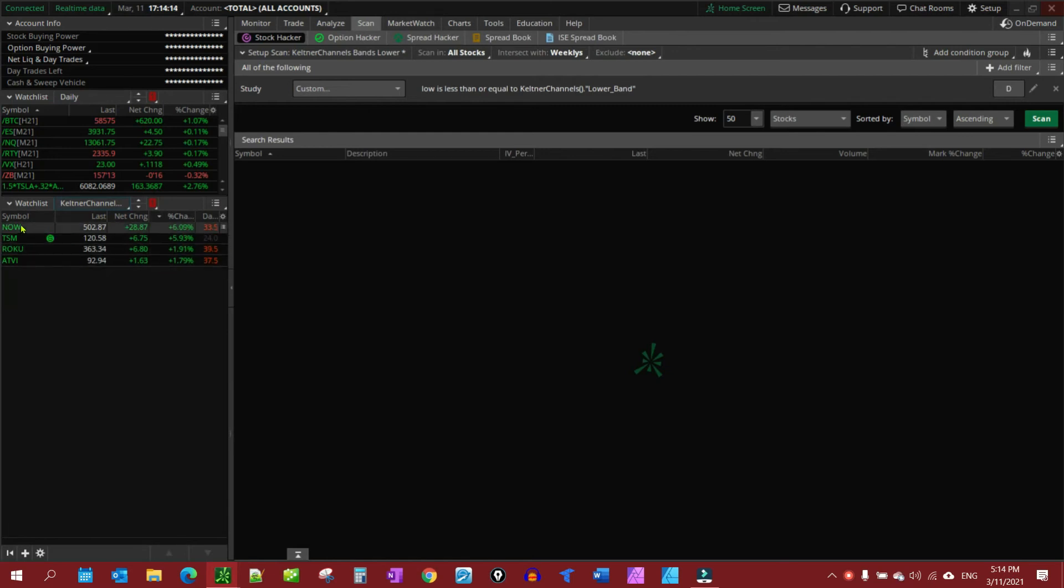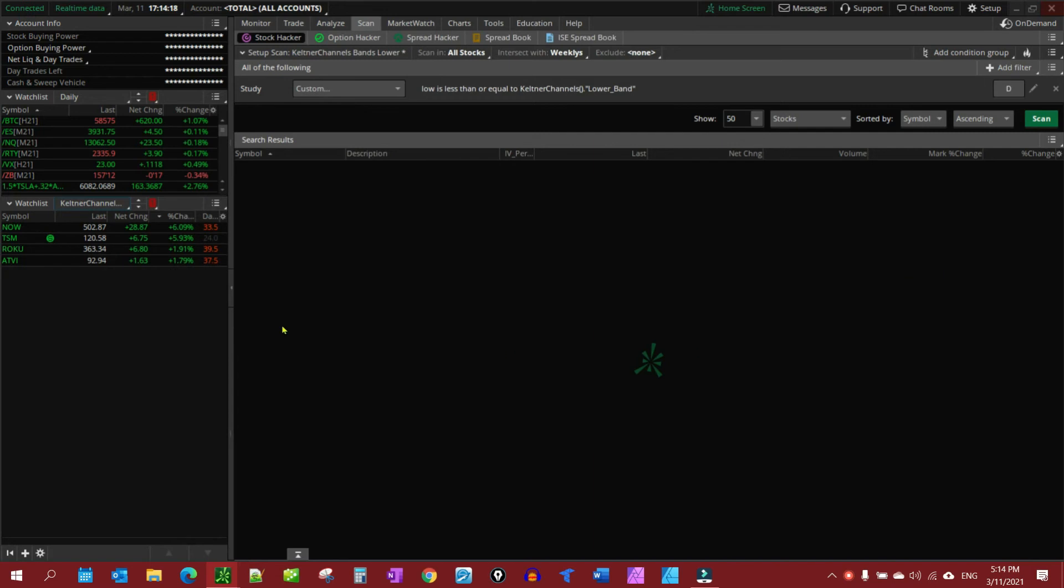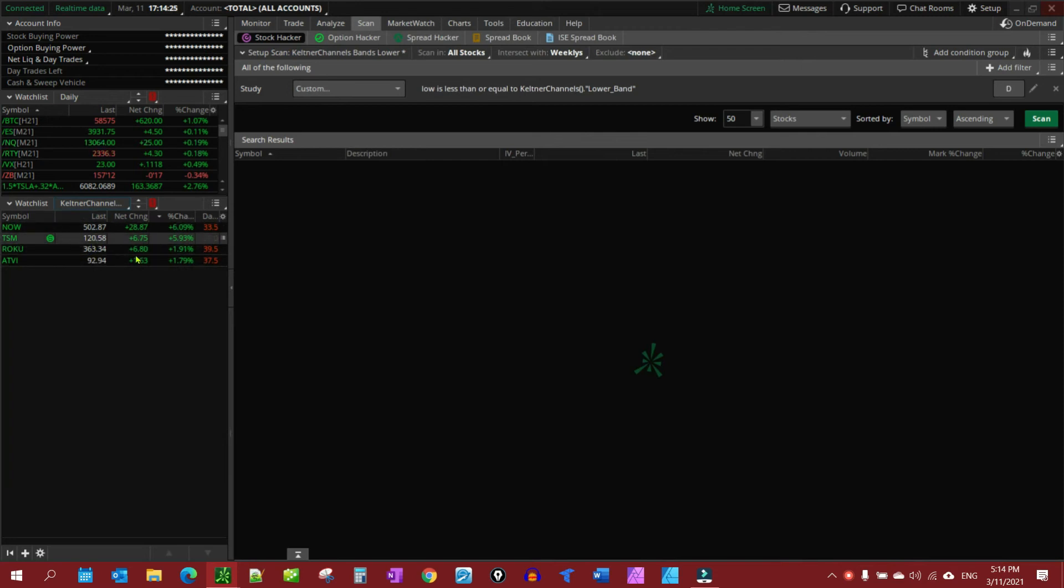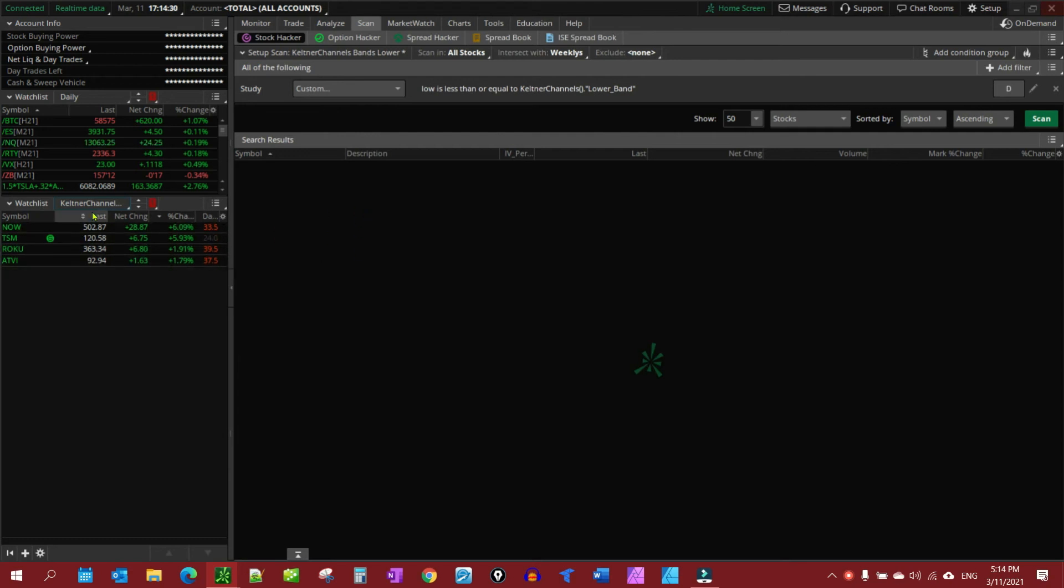And then, same stocks, same four stocks have showed up that we've seen on the scan. Now, I don't have to run that scan anymore. This watchlist will update automatically throughout the day, every day. So these symbols will change. You just run the scan once, save it, and you have your watchlist there.